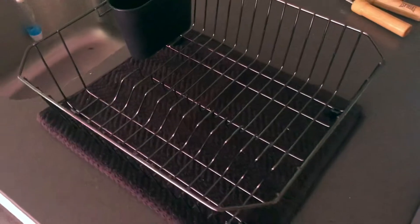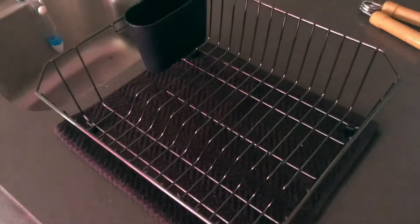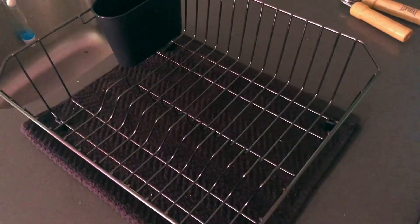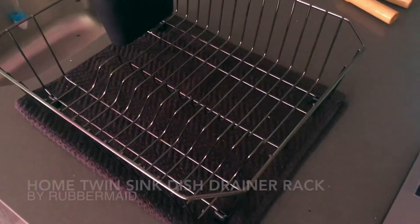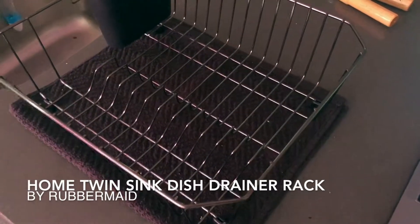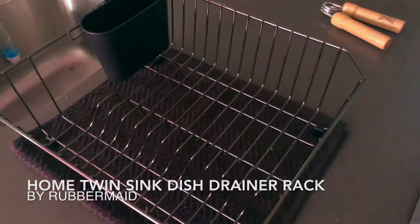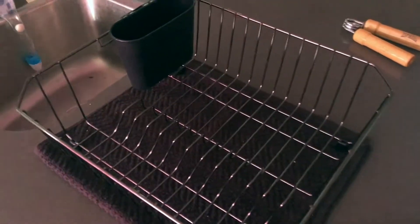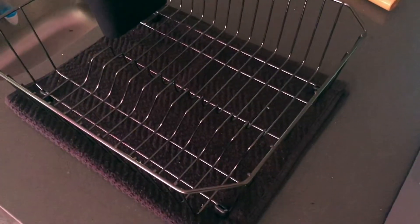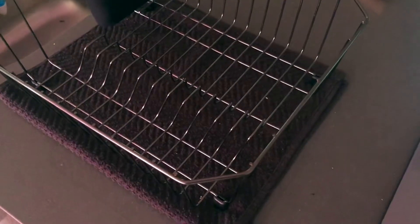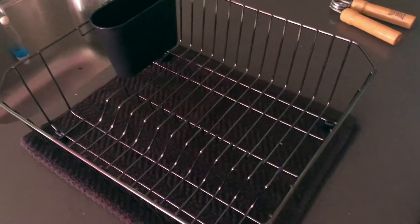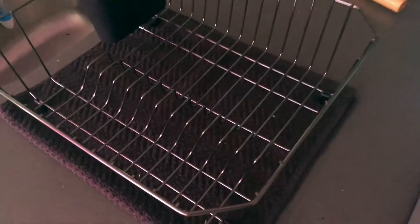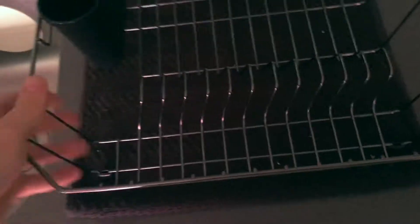Alright guys, what's going on? Today I'm going to be talking to you about the Rubbermaid Home twin sink dish drainer dish rack. You might know them - basically, we needed a fairly portable dish container or dish rack that we could use.